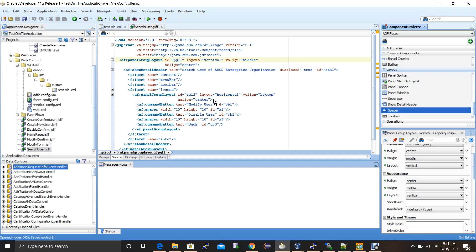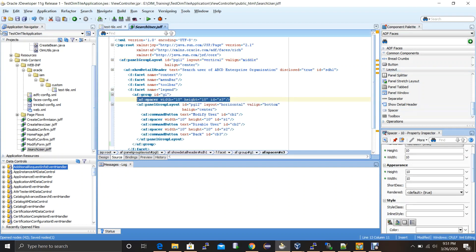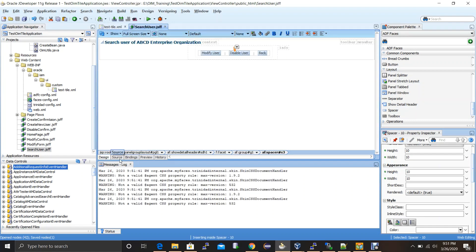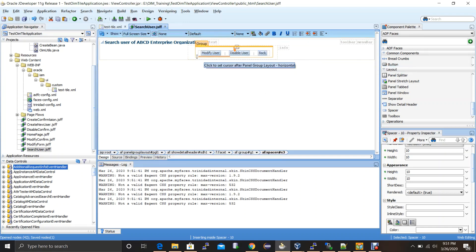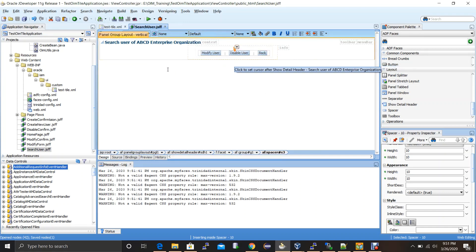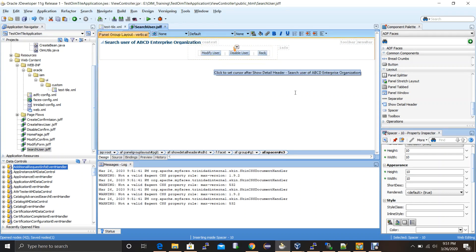Adding some spacer elements. Now the layout looks like this. After modifying this, we'll be adding a table underneath these buttons.